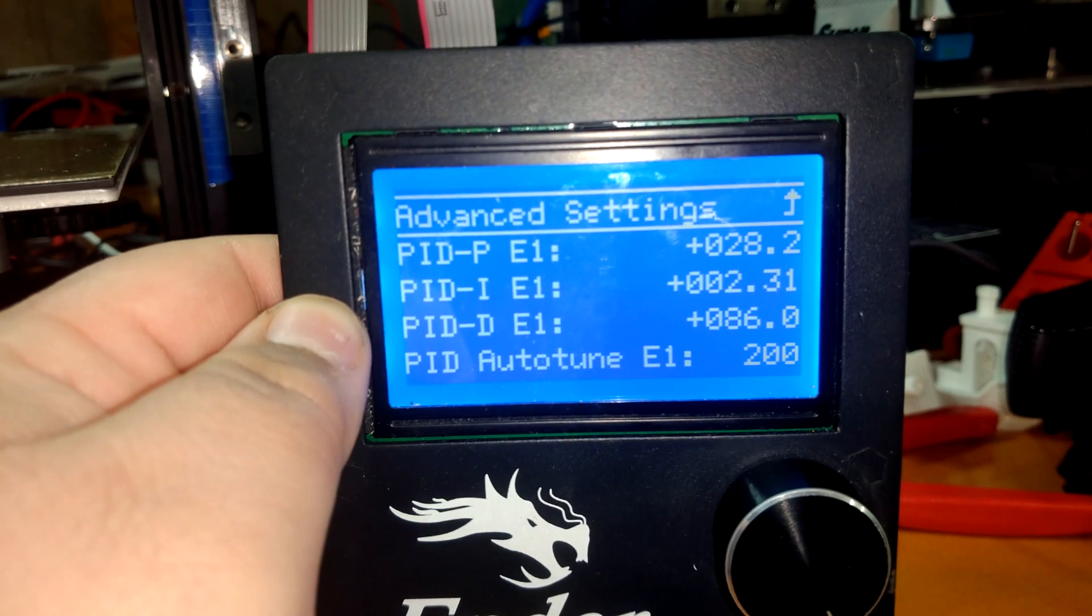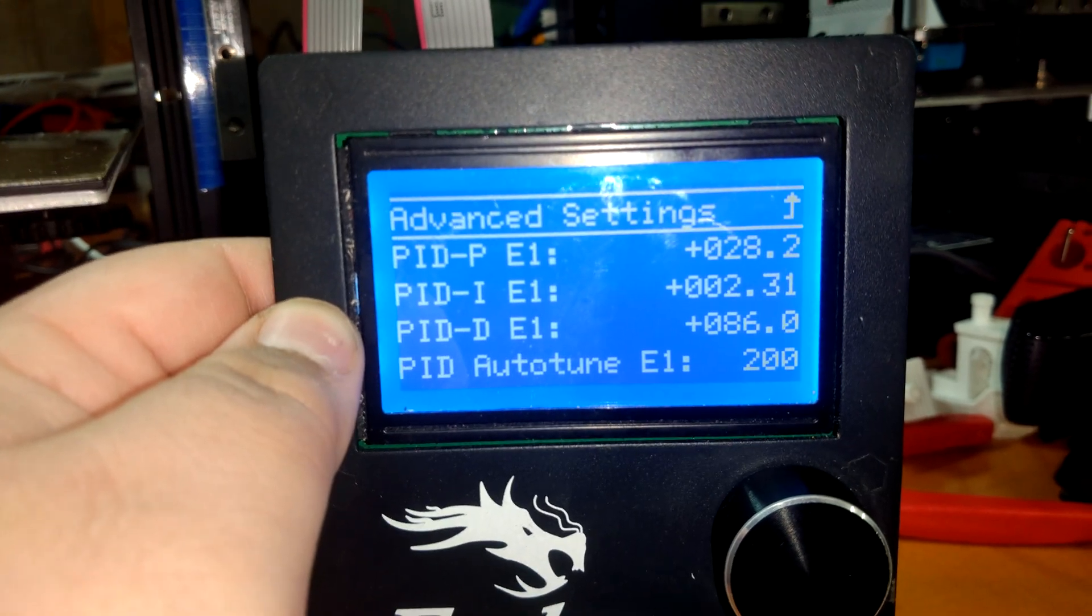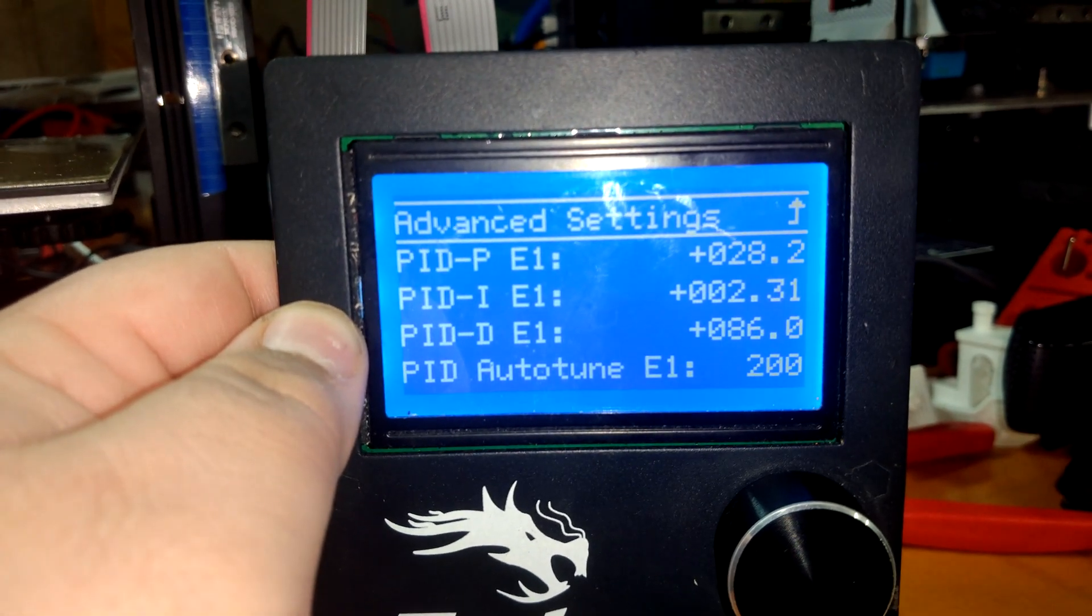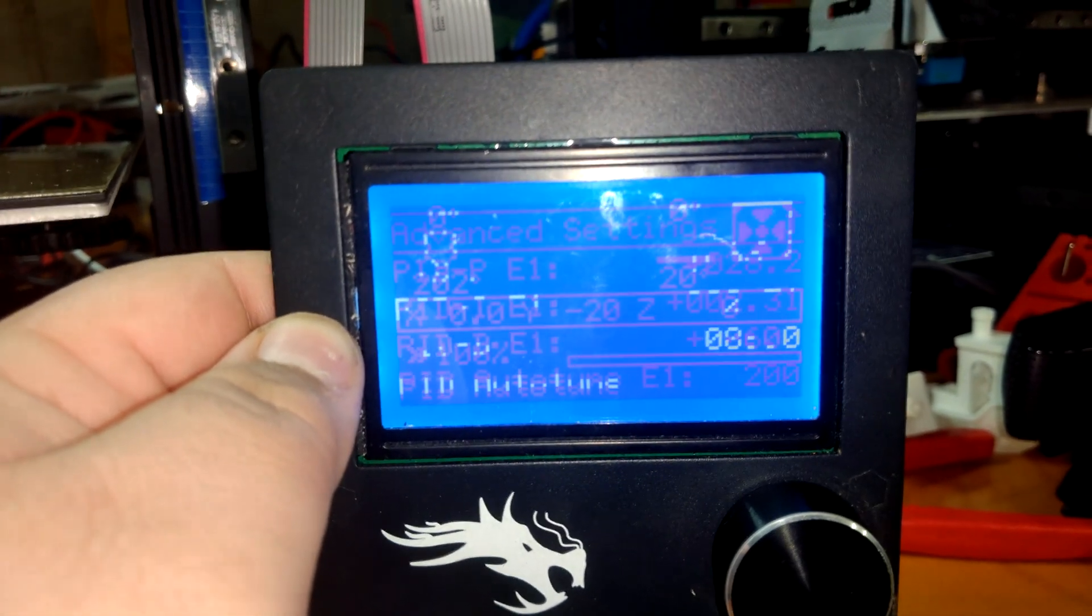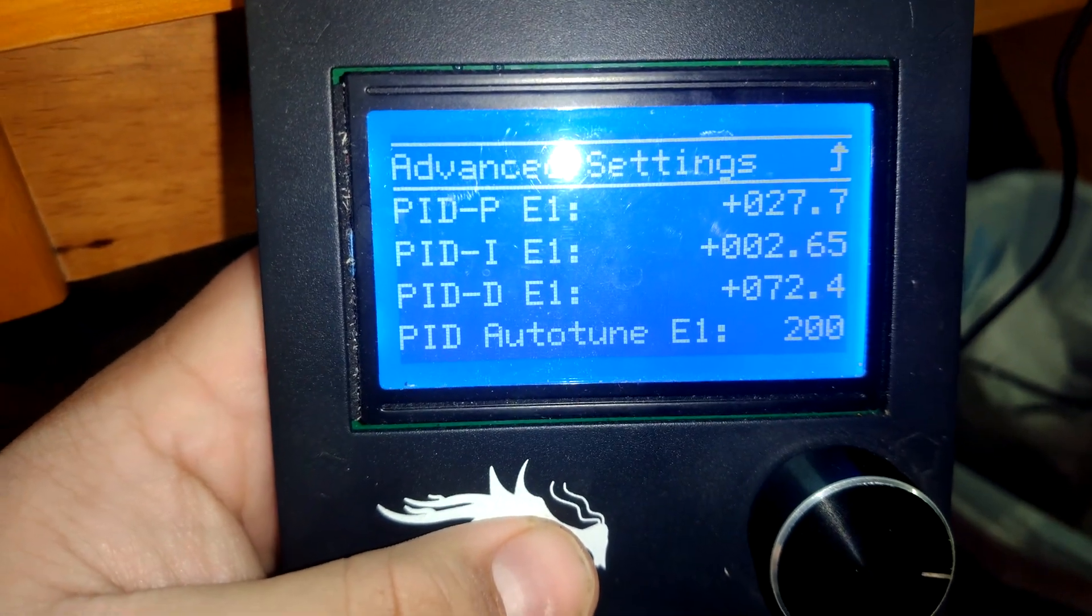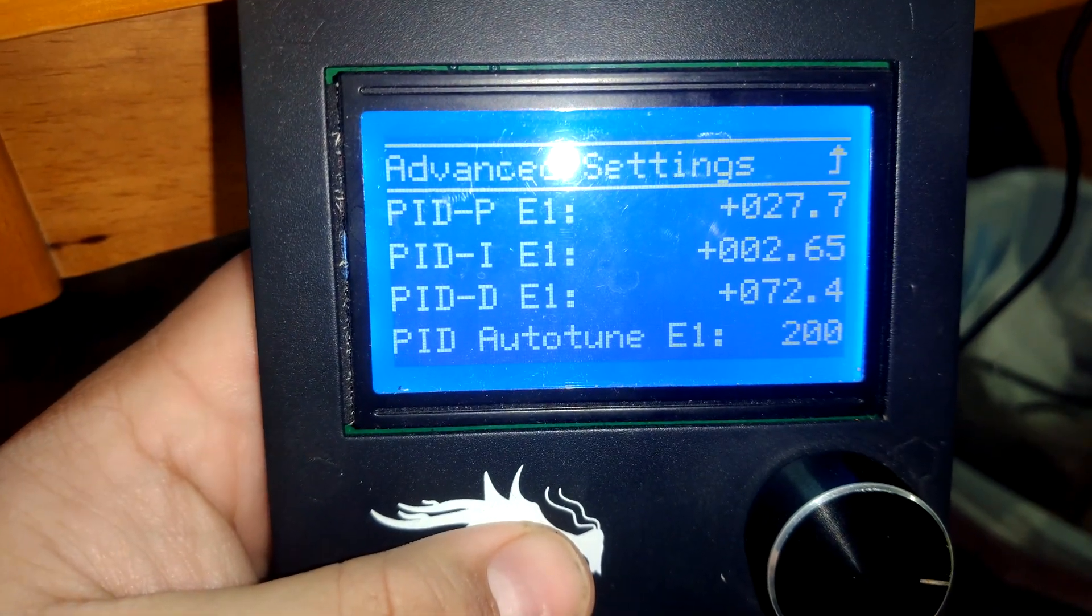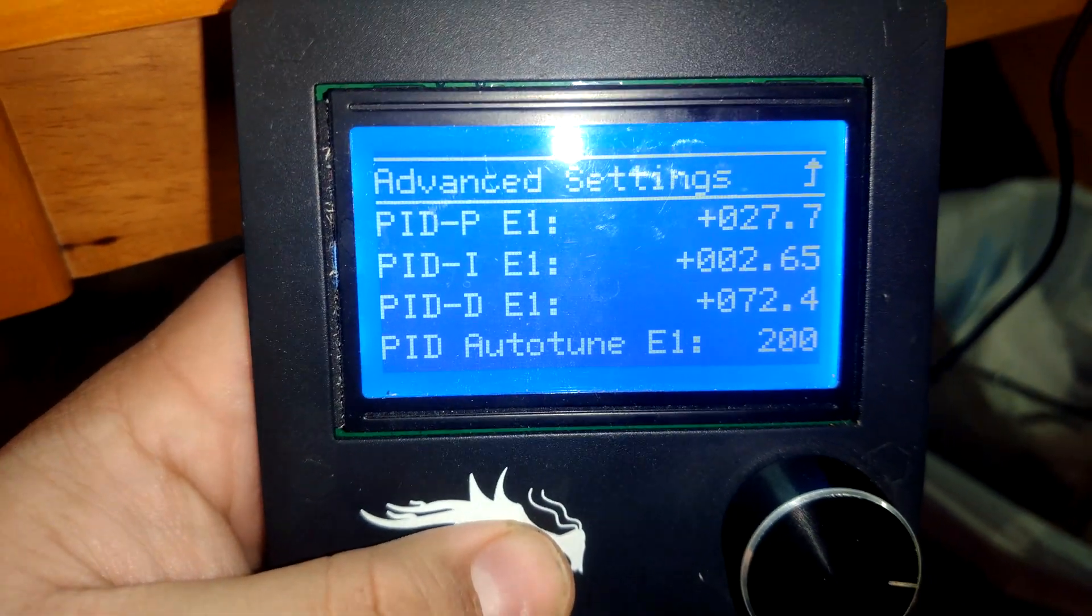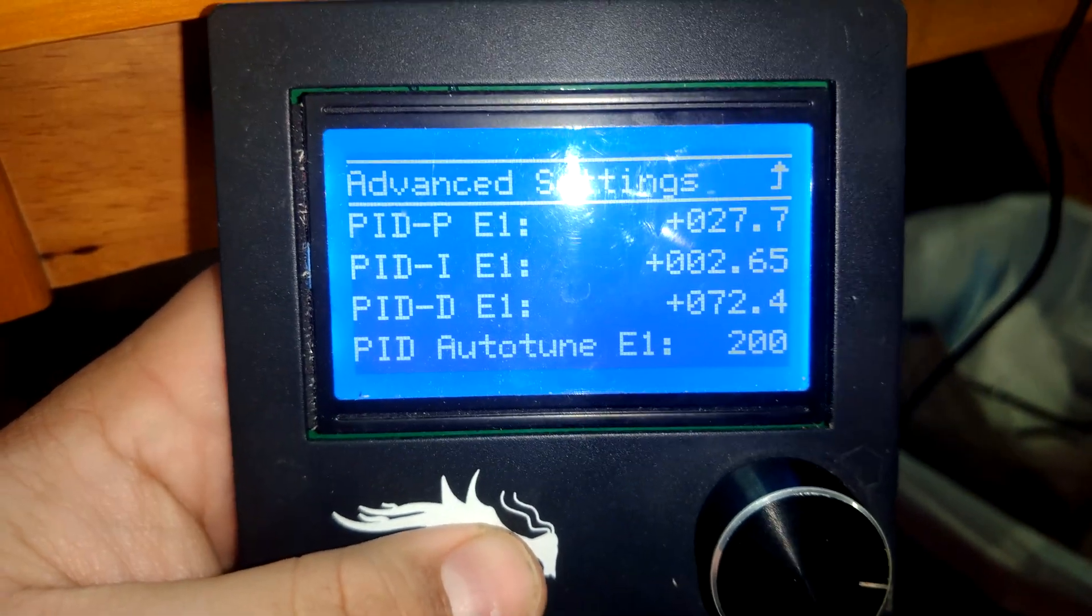These are my PID settings before the tuning for copper, so this is tuned for the aluminum block. These are the PID numbers for the tune for the copper block now.